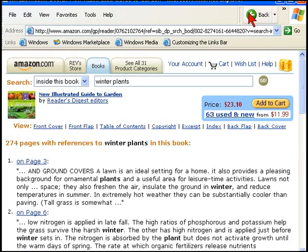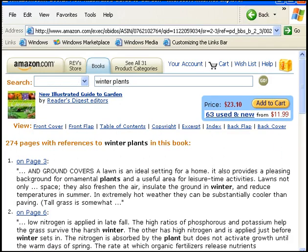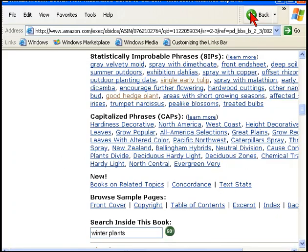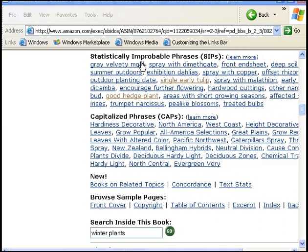Let's go back one page to statistically improbable phrases. Remember those? What nice people those Amazon people are.